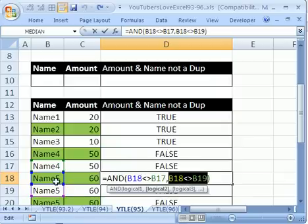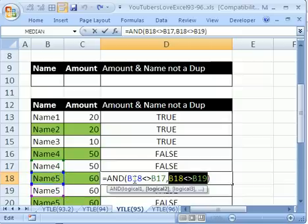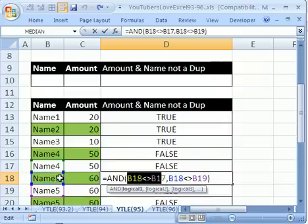So that's false, because it's asking, is this not that, and that's a false statement. Whereas here, is this not that, that's going to come out to be true.